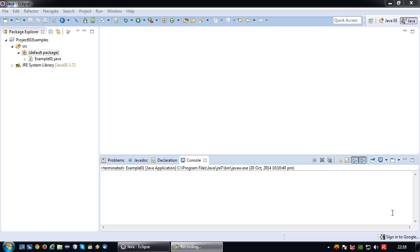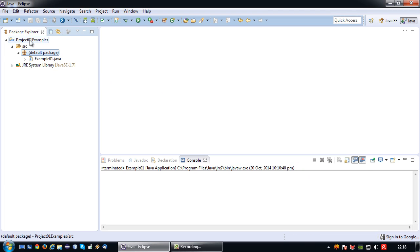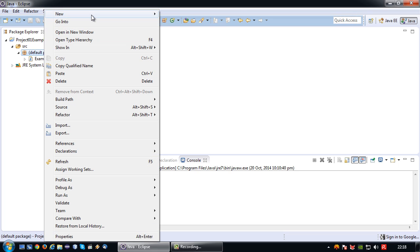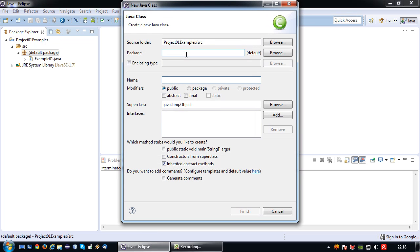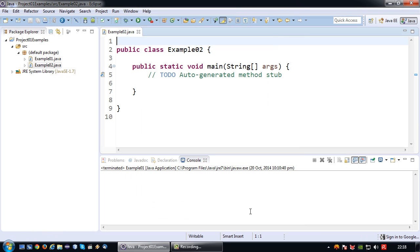Welcome back to the second Java short tutorial. In this tutorial I am going to explain how to declare variables in Java. I am going to continue on my project01 examples project and add a new class called example02. I am going to generate some code and to save myself the trouble of writing the main method, I will tick 'create the main method'. The main method is already there together with the class header.